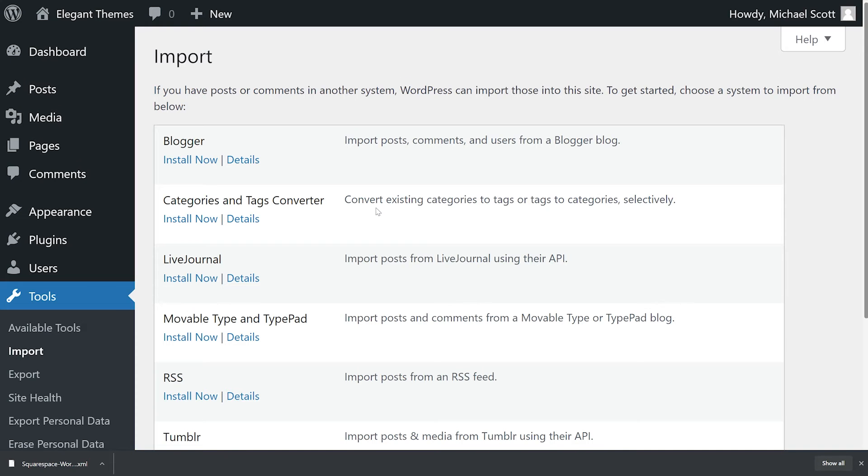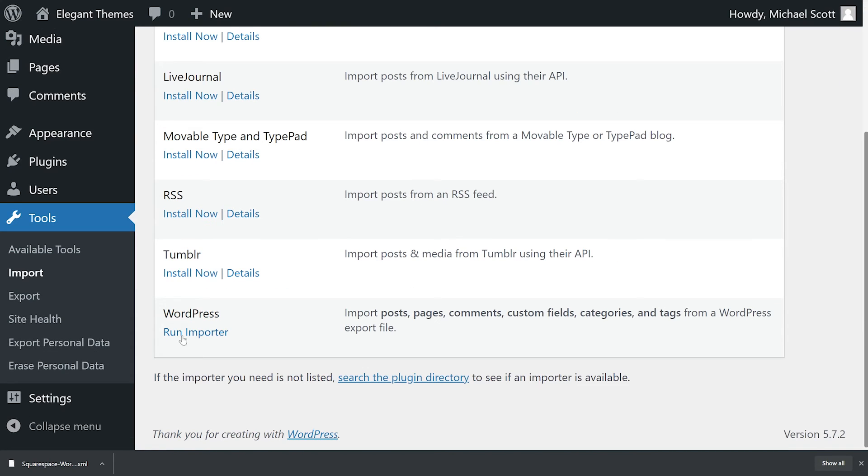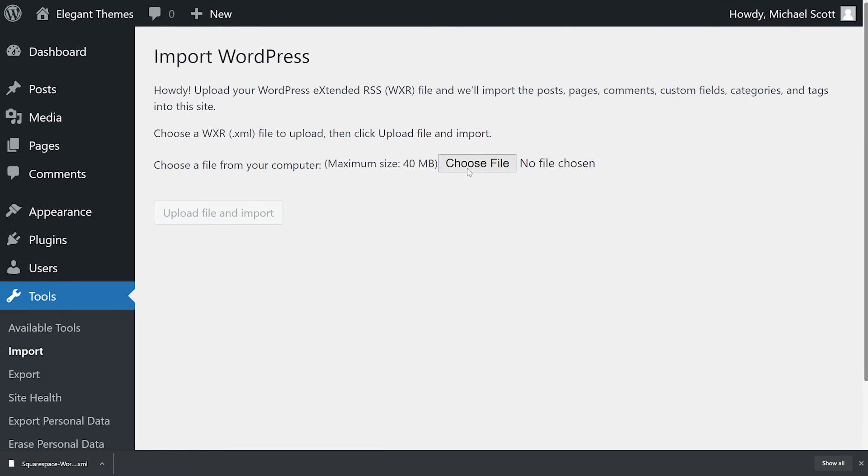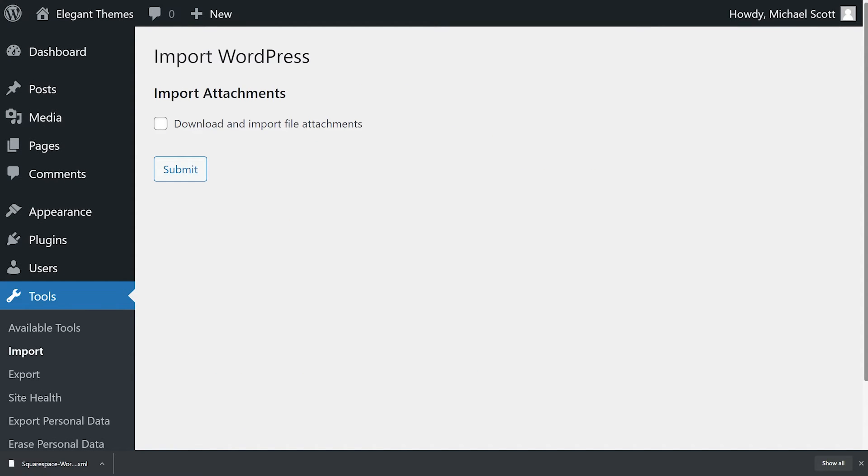Since Squarespace gave us an XML file, we'll just go to the WordPress importer, choose our file, and press upload file and import. And if we want to import our attachments, we would select this box here.